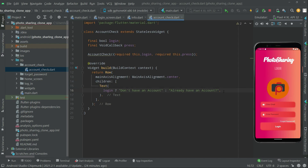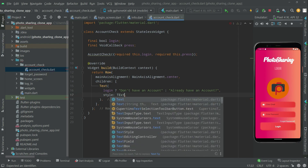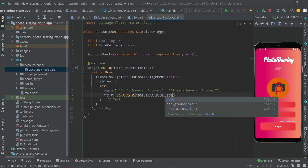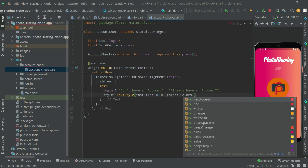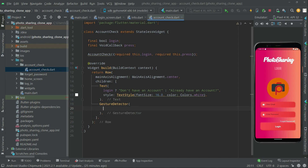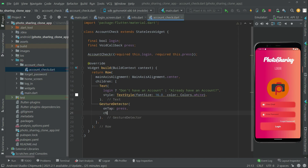Now let's do some styling. We'll set the text style with font size 16.0 and color Colors.white. Then we will add a click event for creating an account using a GestureDetector. In the onTap handler, we will call 'press' to send the user to the next page.